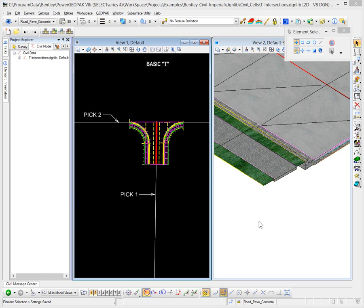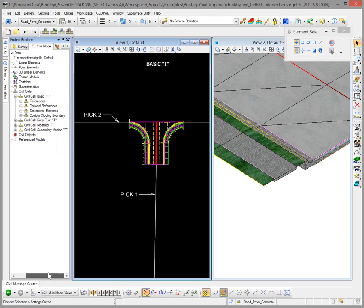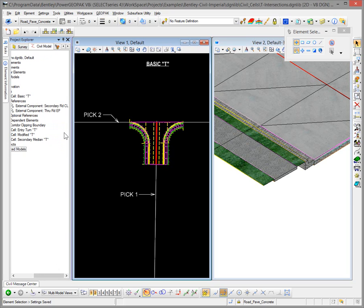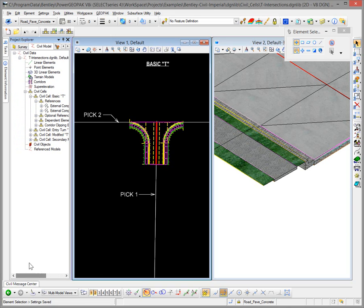The first thing I want to do is take a look at how the prompts are constructed for the particular civil cell. I'll go to the Civil Model tab in Project Explorer and expand down in this DGN library to the Civil Cell Basic T intersection. I want to look at the references that are named — you'll see two references. Take a screenshot or write those names down to keep the prompts consistent. We have two prompts: Secondary Road Centerline and Through Road Edge of Pavement. Those names are significant because they are the prompts users will see when they place this civil cell.